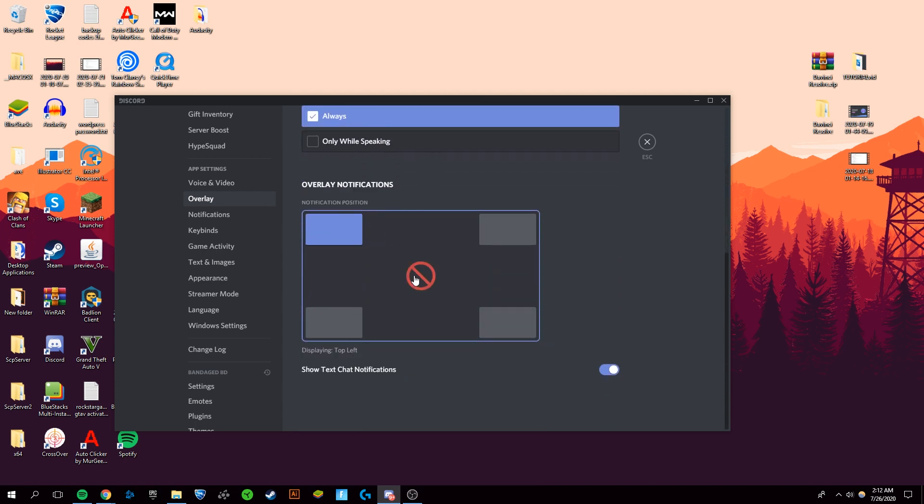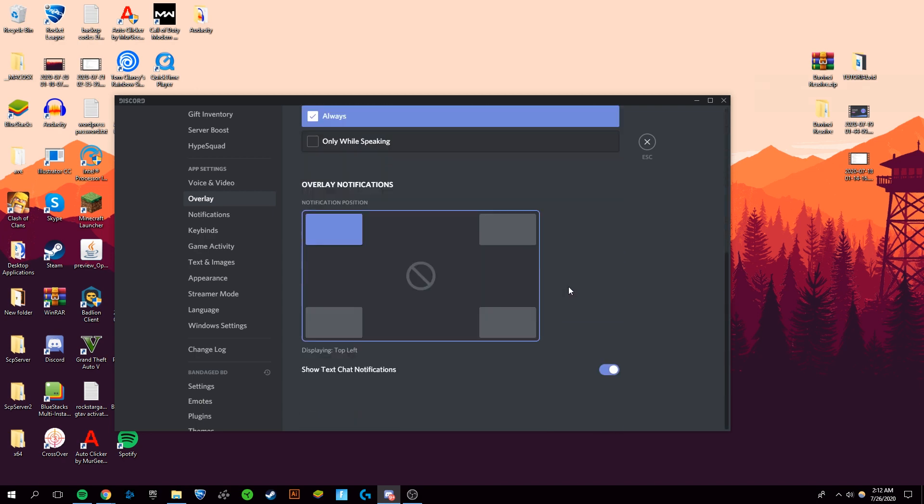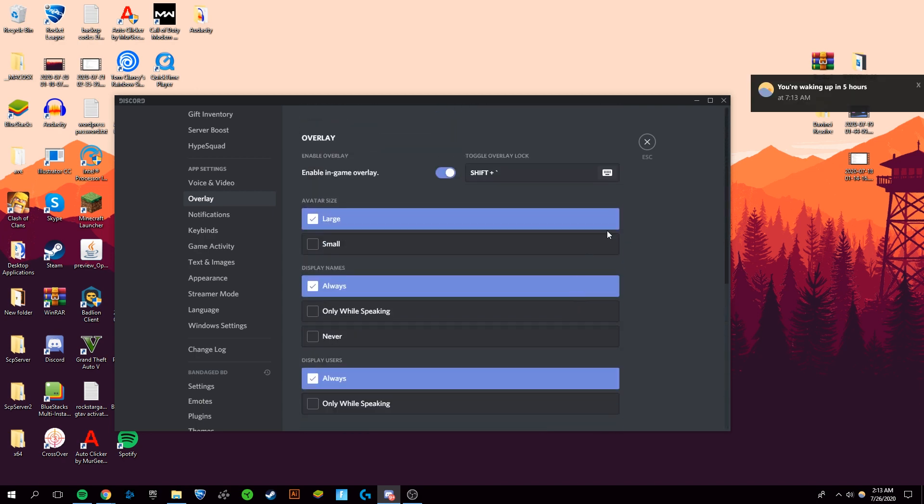If you don't want notifications over your games, you can click this to remove them entirely, or you can change the location of the notifications. You can also stop specifically text chat notifications so that you can still receive calls or get notified whenever someone joins or leaves a call.